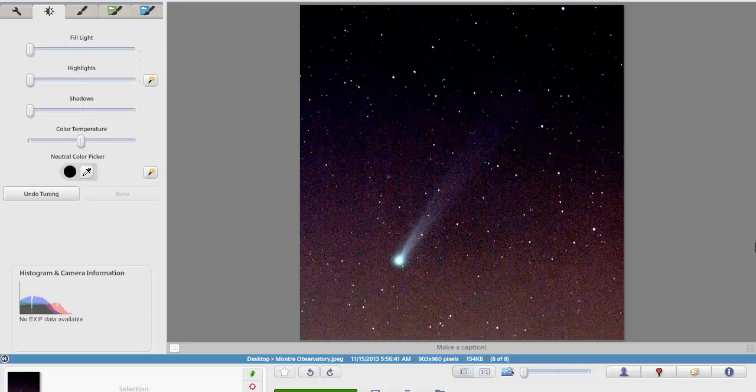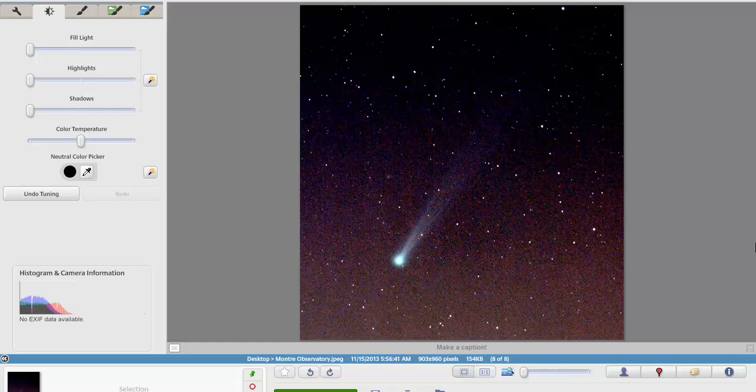Good morning guys, Chronos 16 here. Today's date November 15th, 2013. Excuse me, I'm getting over a little bit of congestion here. But what you're seeing on screen is the latest picture of Comet ISON from the Monterey Observatory. We had a very small window this morning, cloud cover was around, so we didn't get a very good clear picture of it.